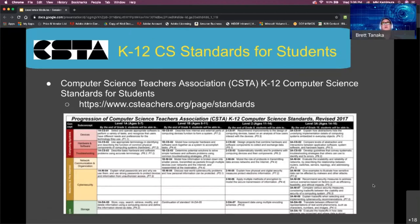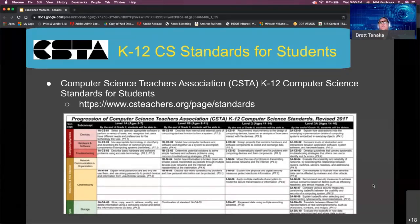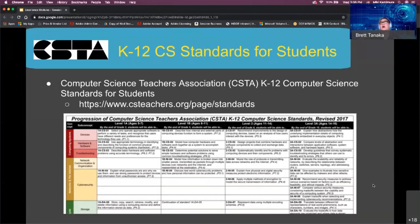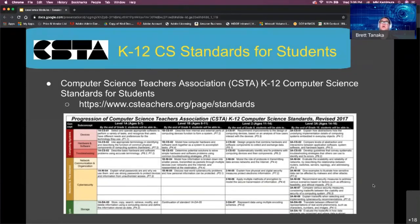In 2018, the Hawaii DOE adopted the K-12 computer science standards for students from the Computer Science Teachers Association, better known as CSTA. They are organized by the five core concepts we just reviewed, and by sub-concepts and grade band level. For today's session, we will focus primarily on the five core concepts since we only have a limited amount of time to go over all the details.